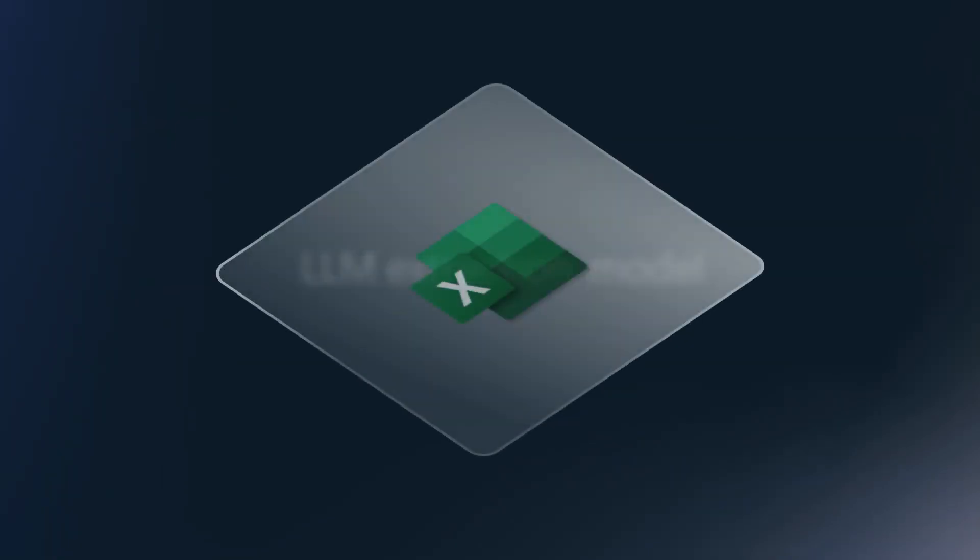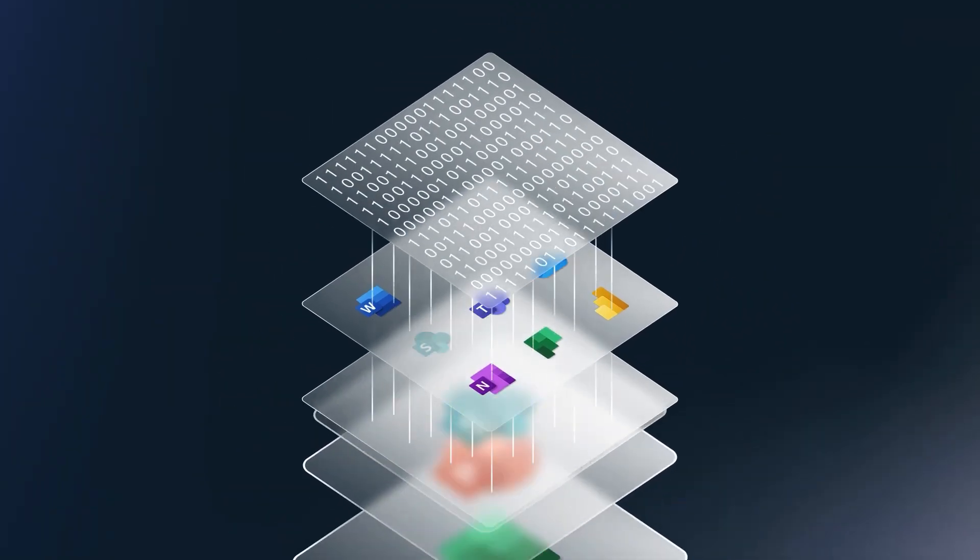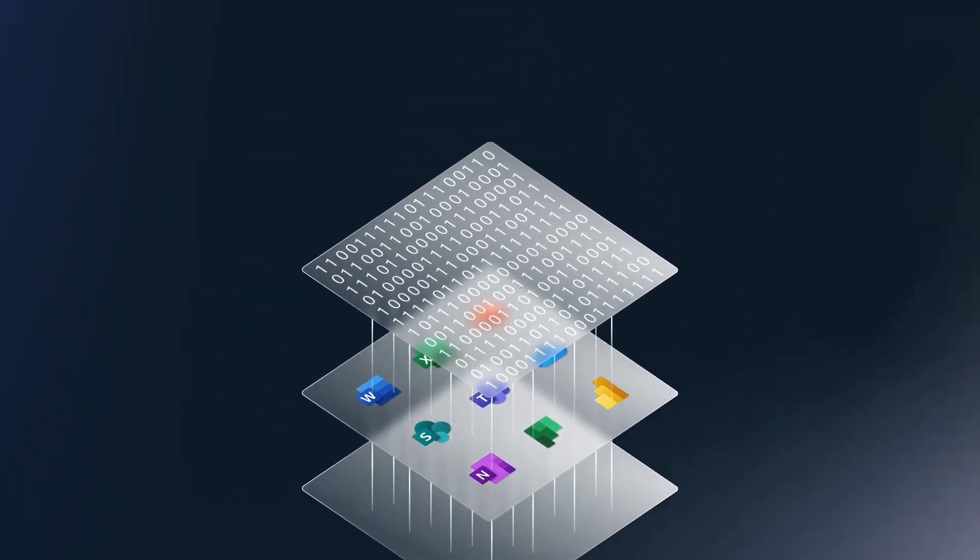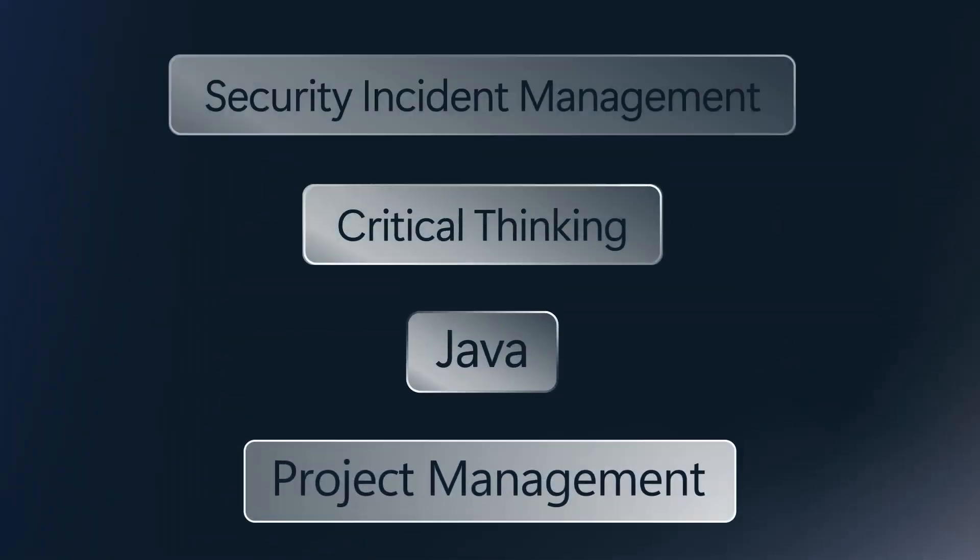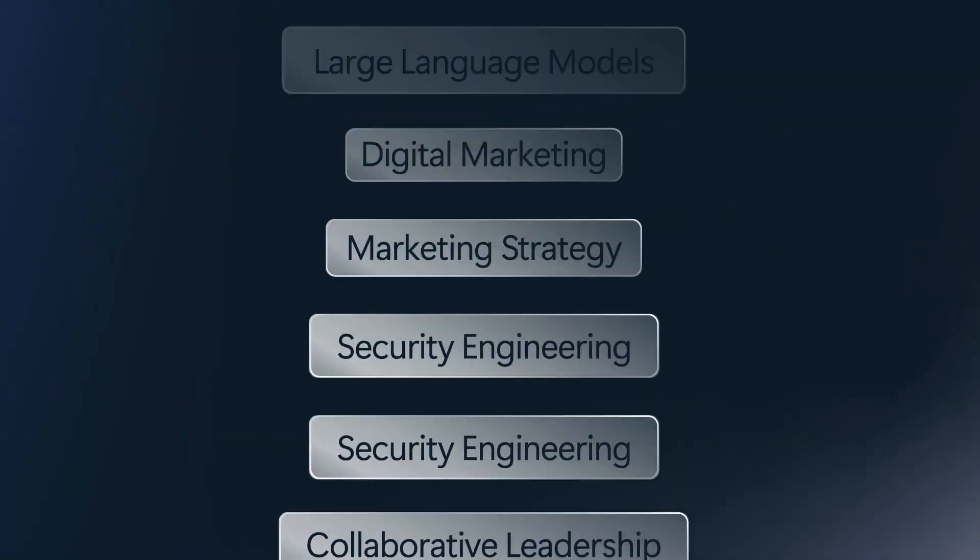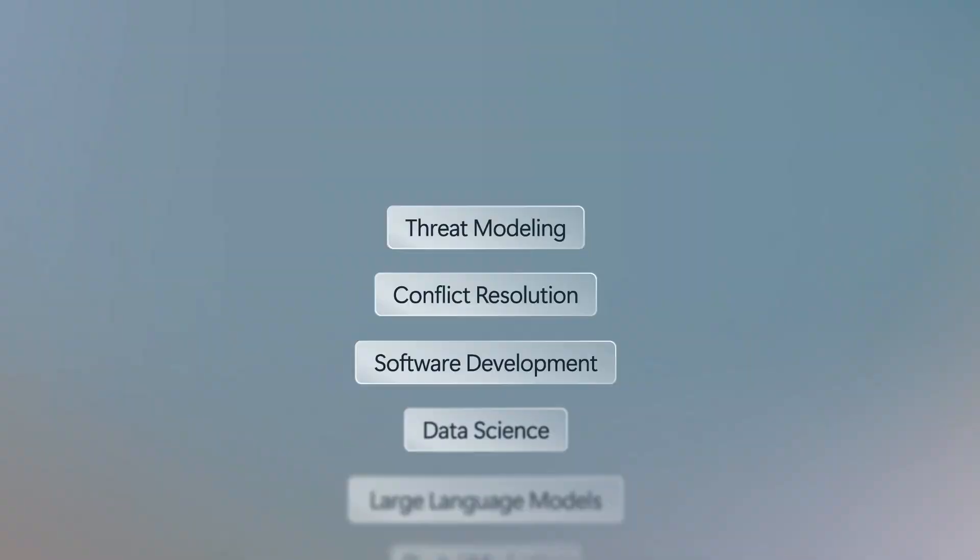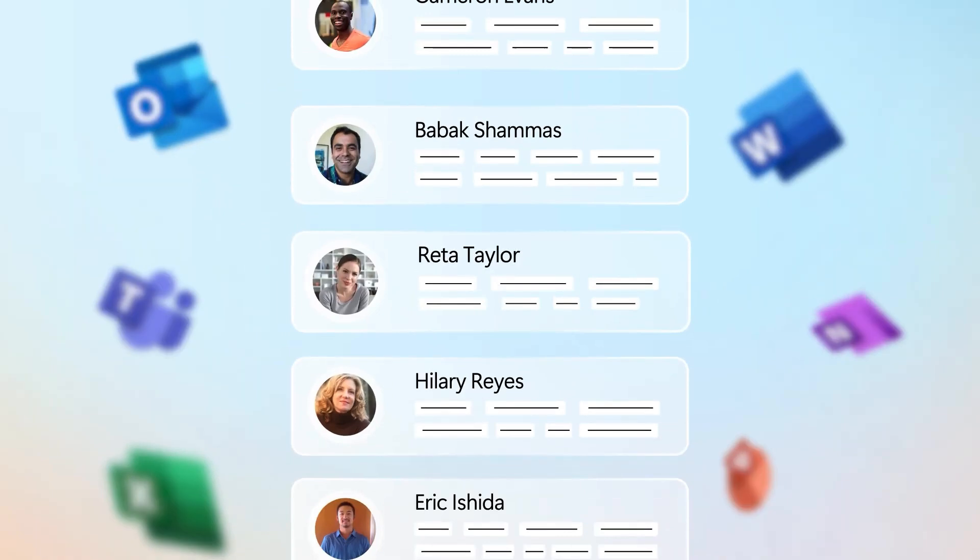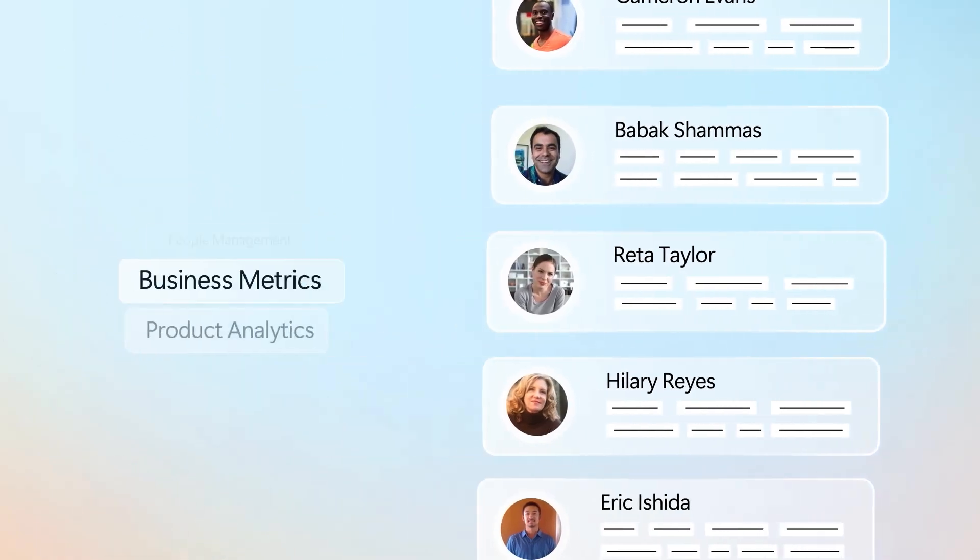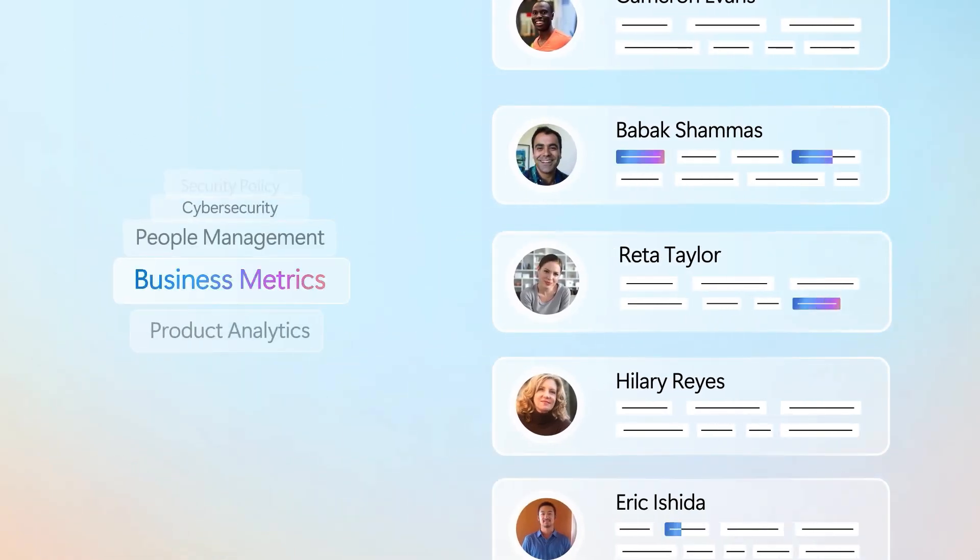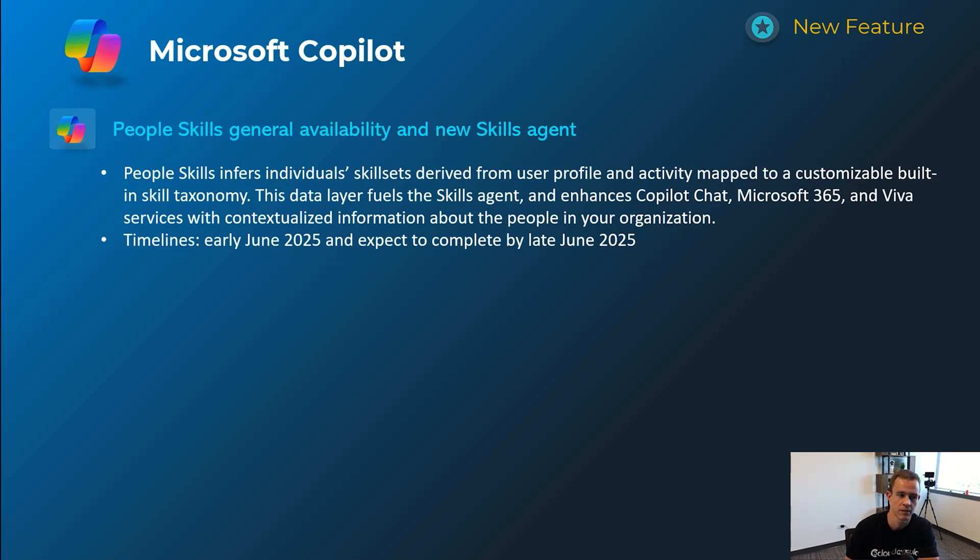So this is basically deriving a taxonomy of skills within your organization. And the basic premise here is that users would be able to find and help find other users in the organization that have a certain level of skills that it's learning from based off the activity that they're doing within the Microsoft 365 ecosystem to basically surface people they could interact with that might be able to help them the most as a use case. But there's a lot to unpack with this one. So certainly linked the full details if you're interested in my blog post. This will happen early June and be complete by late June.